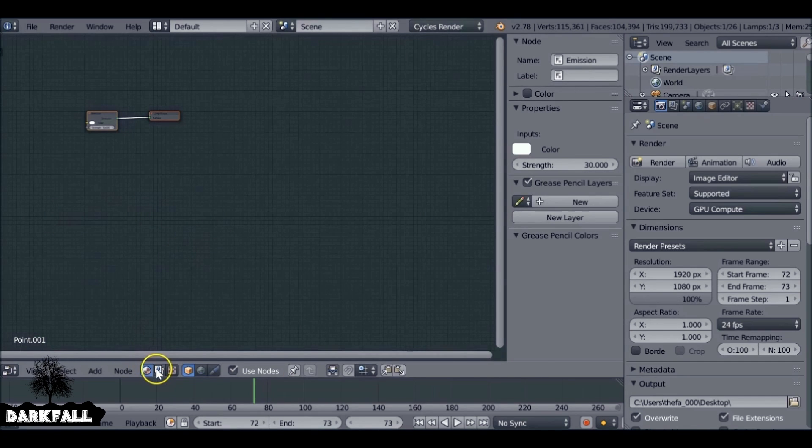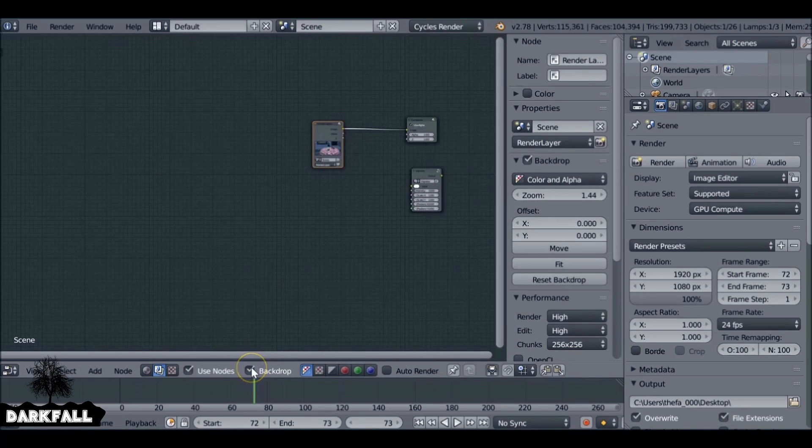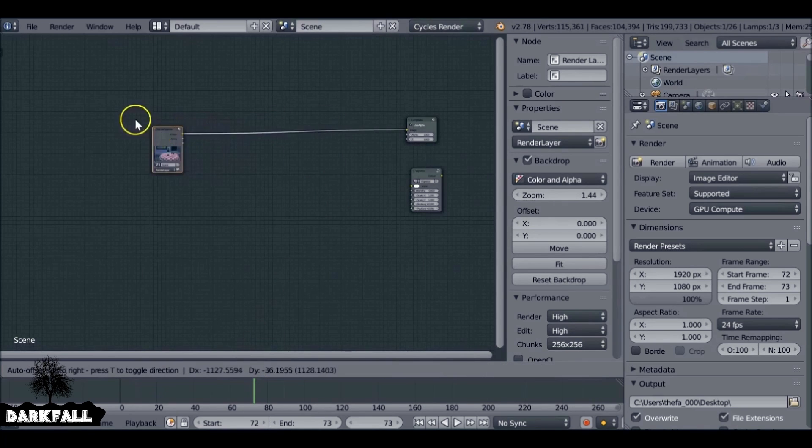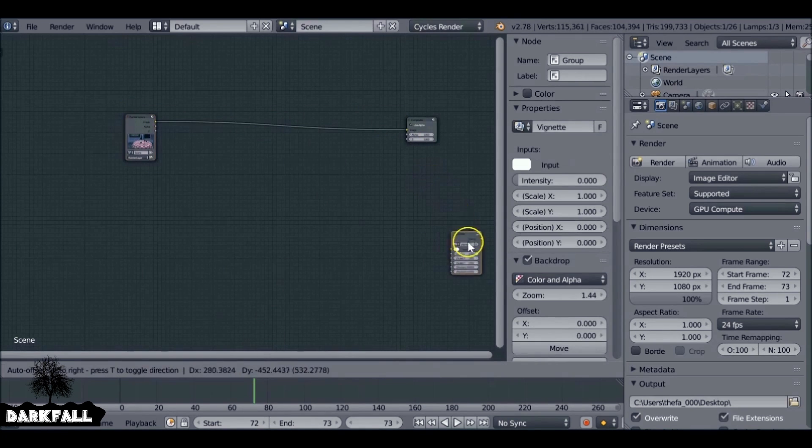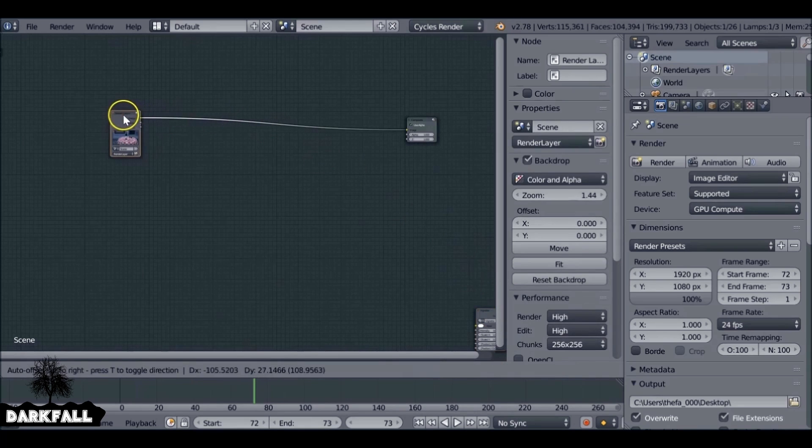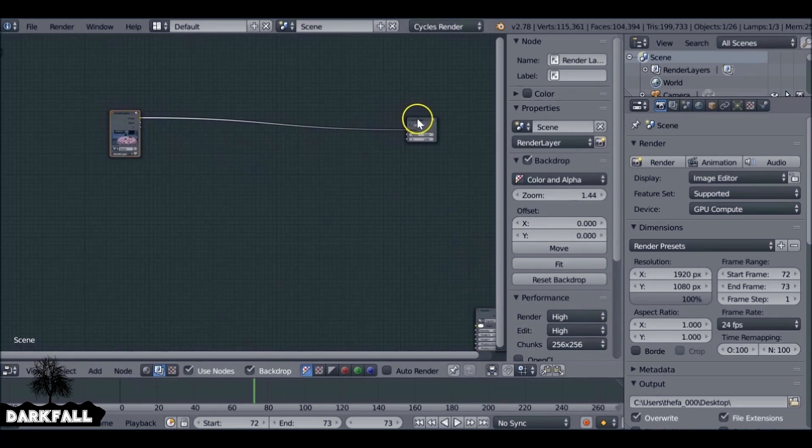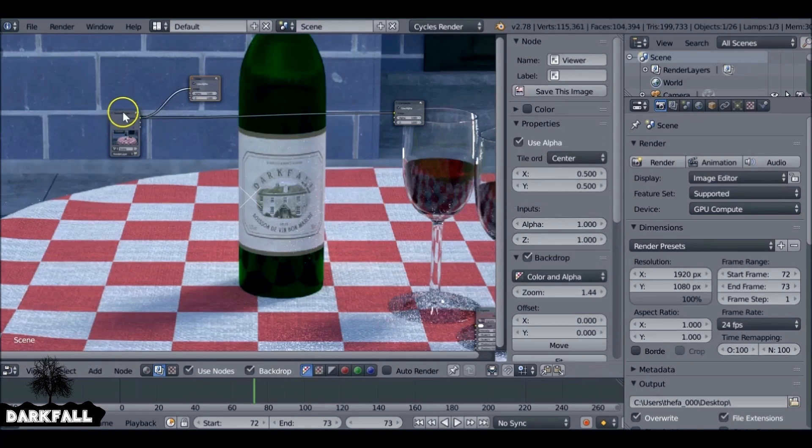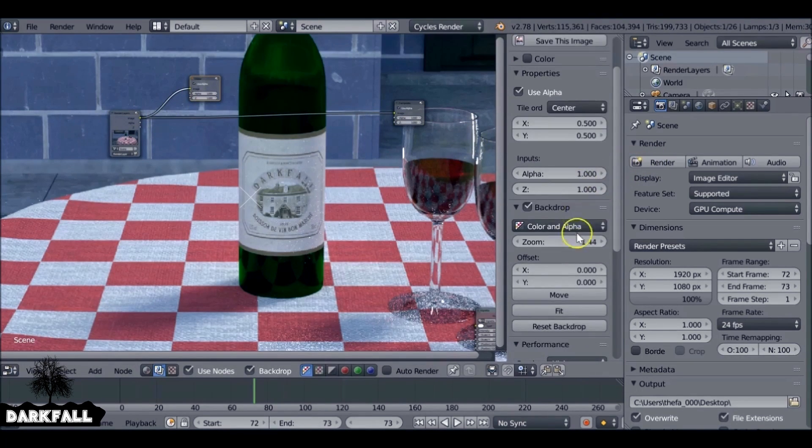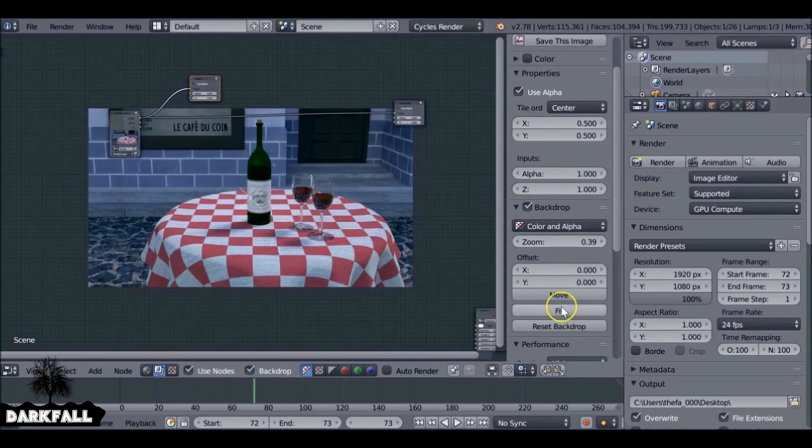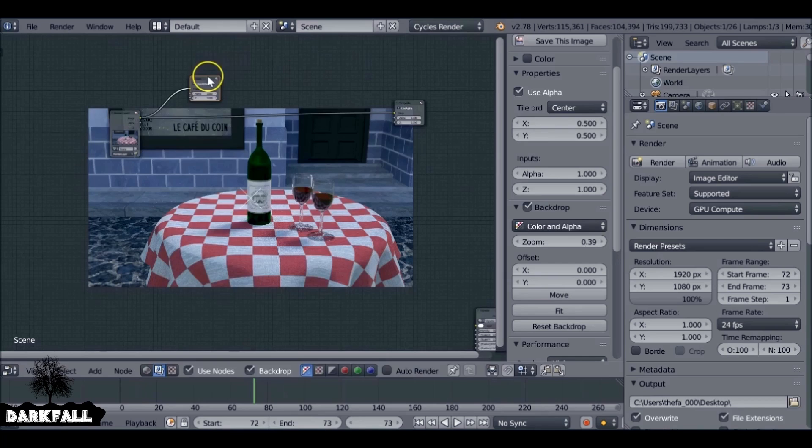Render that off now and then switch over to the node editor and choose use nodes and backdrop. We can just place these nodes where we need them. This node here you don't need to worry about if you followed along in the previous tutorial. It's the vignette tutorial. If not, you don't need to worry about it unless you want one, then just go back and watch that tutorial. Let's just line these up now so they're not in the way.